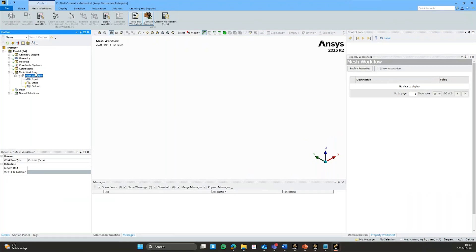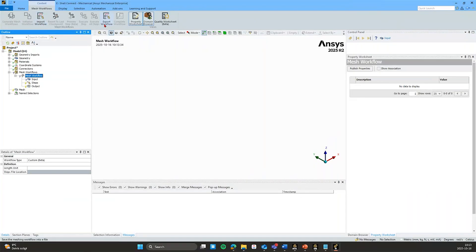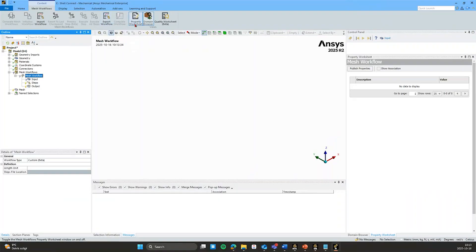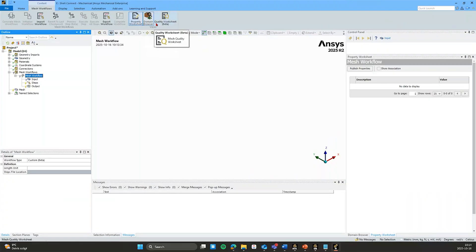And with the mesh workflows, we have this context tab with some different options. We can import workflows here and export, and we also have toggled on by default the property worksheet and domain browser. And these are available here on the right side menu.